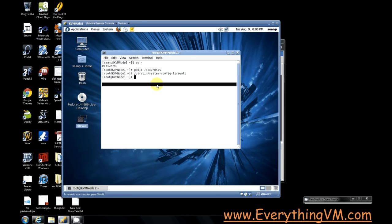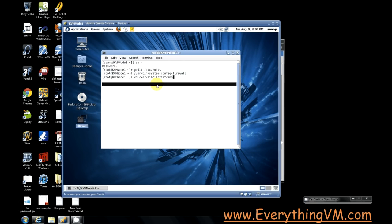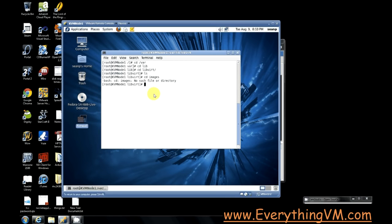Now the default location for storing the virtual machine files is under /var/lib/libvirt/images. We'll do an ls command. Well that's odd, for some reason our images folder is missing so let's just go ahead and create the images folder.